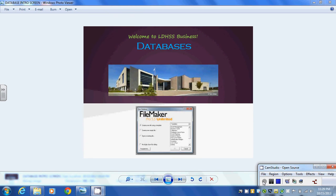Hi everyone and welcome back to our unit on databases. In today's lesson we're going to take a look at using templates in FileMaker Pro 5.5.